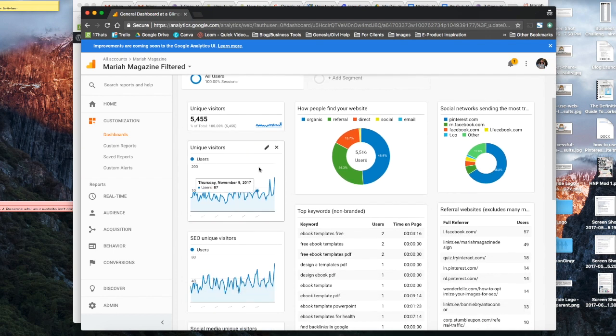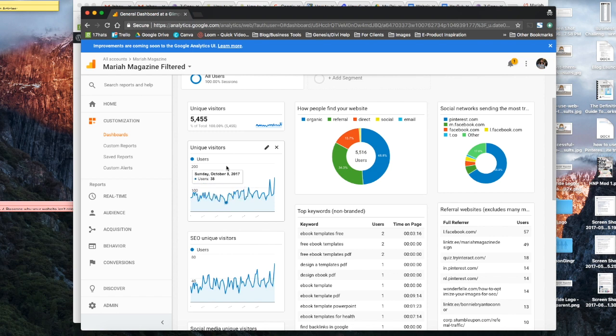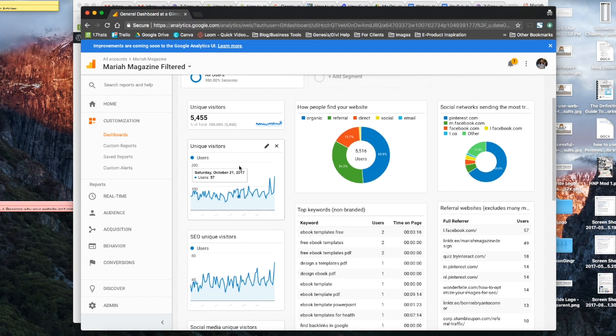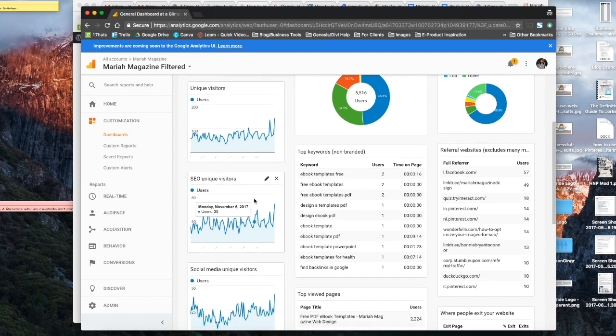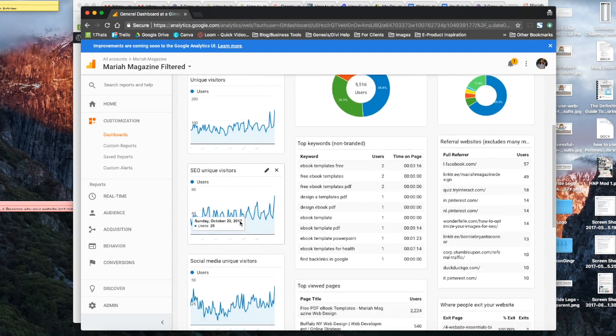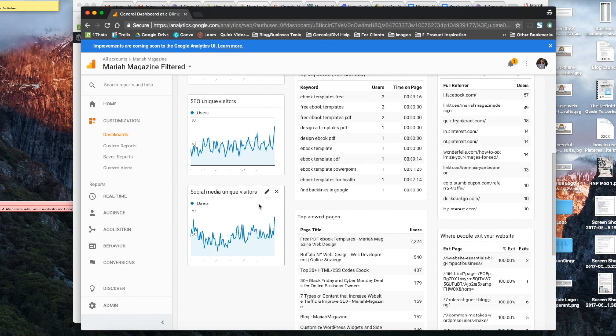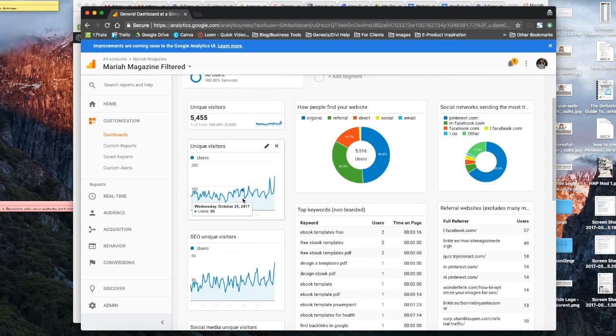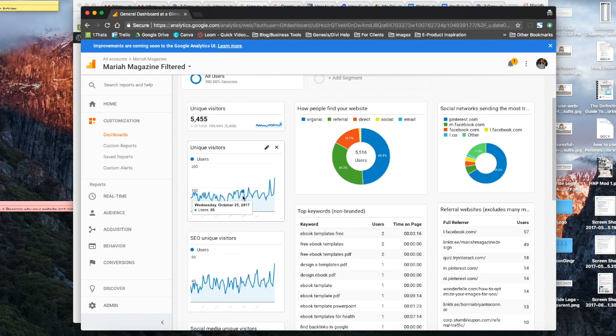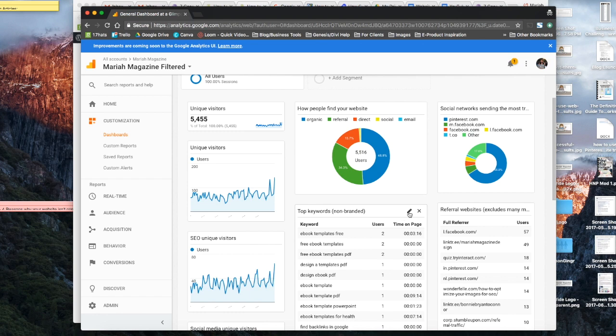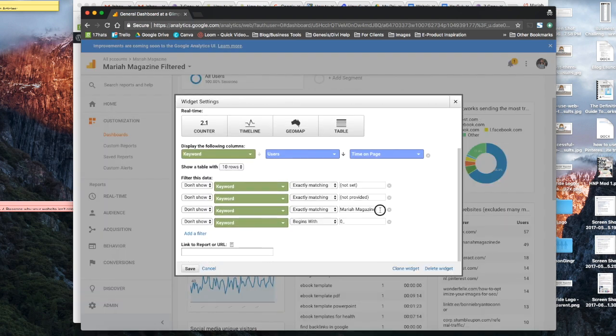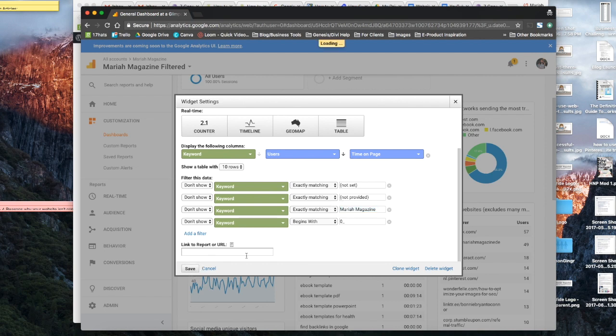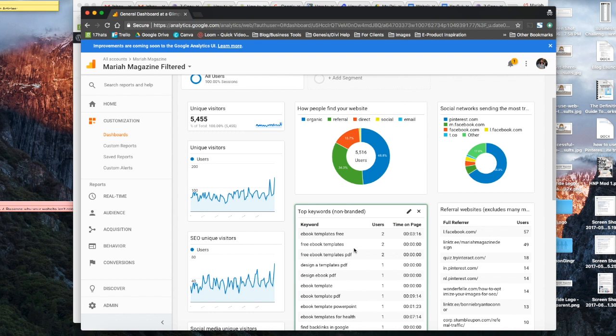And then you have your unique visitors, which refers to the number of people that visit your website during a given period. And then you see your SEO unique visitors and then your social media unique visitors. And then it also links up your top keywords that don't have your brand name in there. So one thing that you want to do is click this edit button here and then change this to whatever your business name is. And then go ahead and click Save so that all the results in here, you're not getting branded keywords.